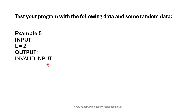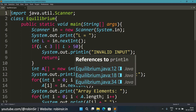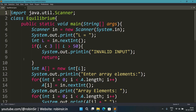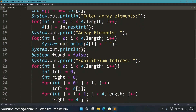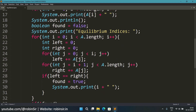Now let's look at the program. In lines 5 and 6, I'm inputting the length of the array and checking if it's valid. If invalid, I print an appropriate message and call return to exit. If the length is valid, I create the array of that size, then use a for loop to input the elements and display the original array. A boolean variable 'found' is initialized to false, assuming no equilibrium indices exist, and I print the heading 'Equilibrium Indices'.